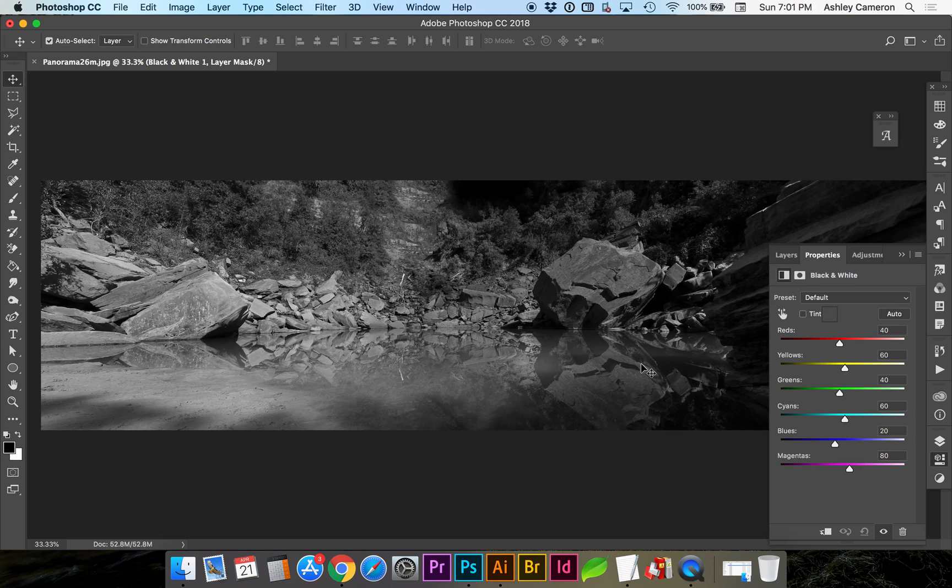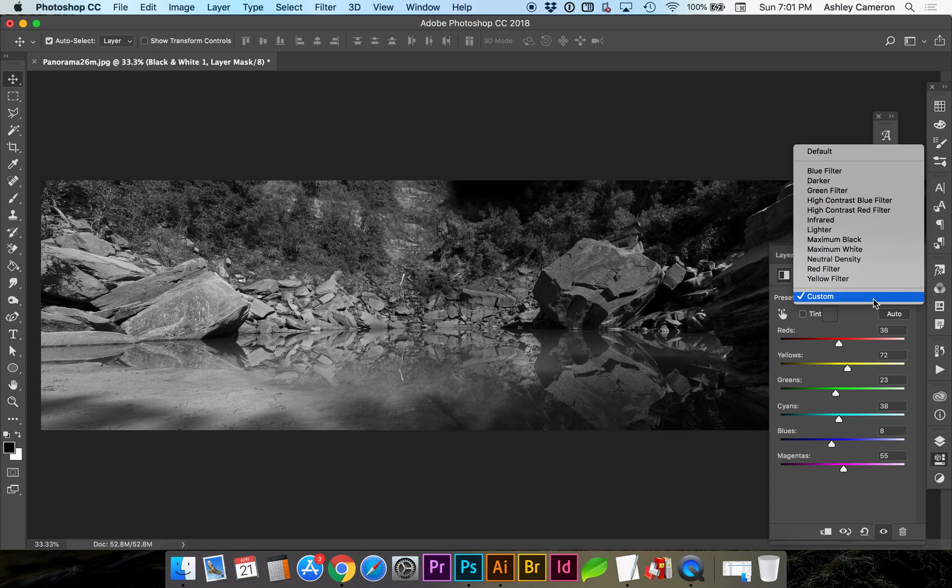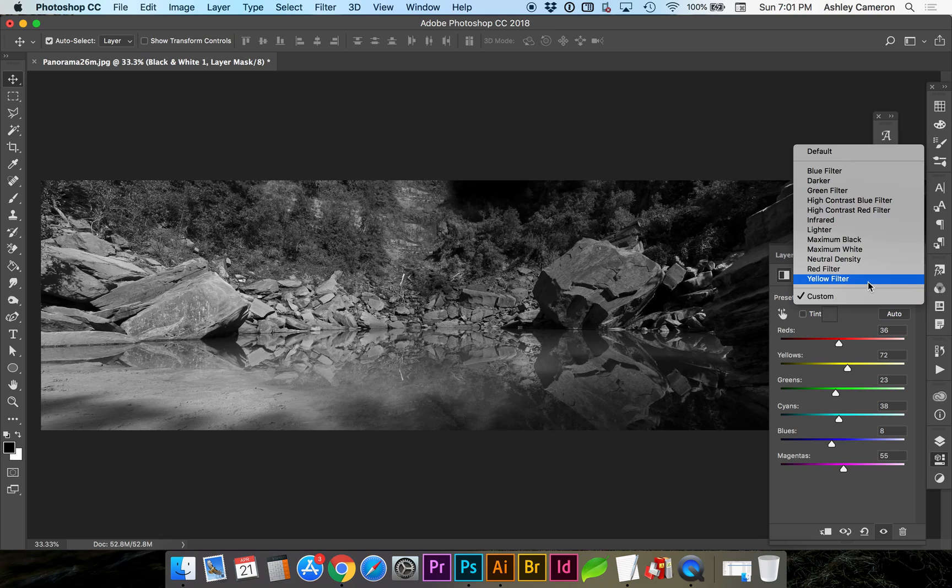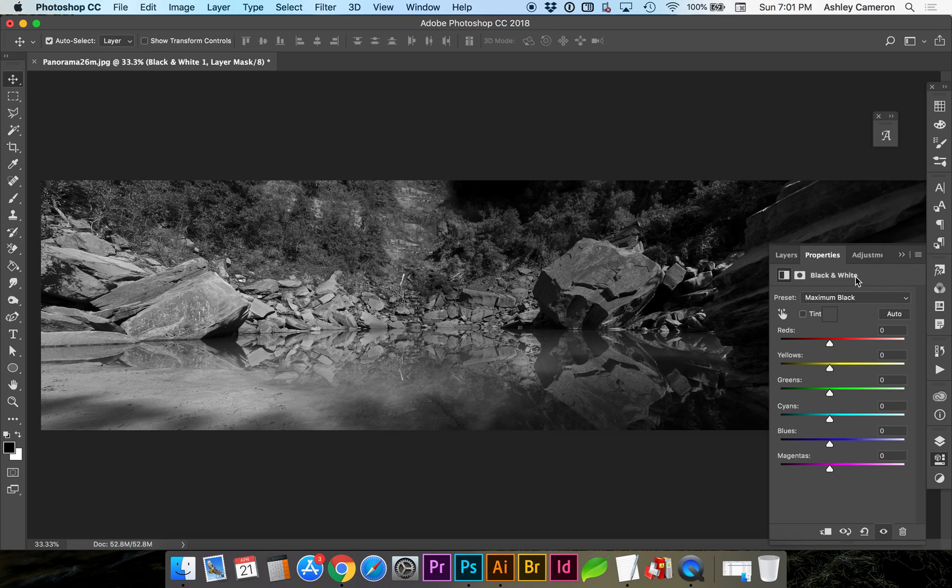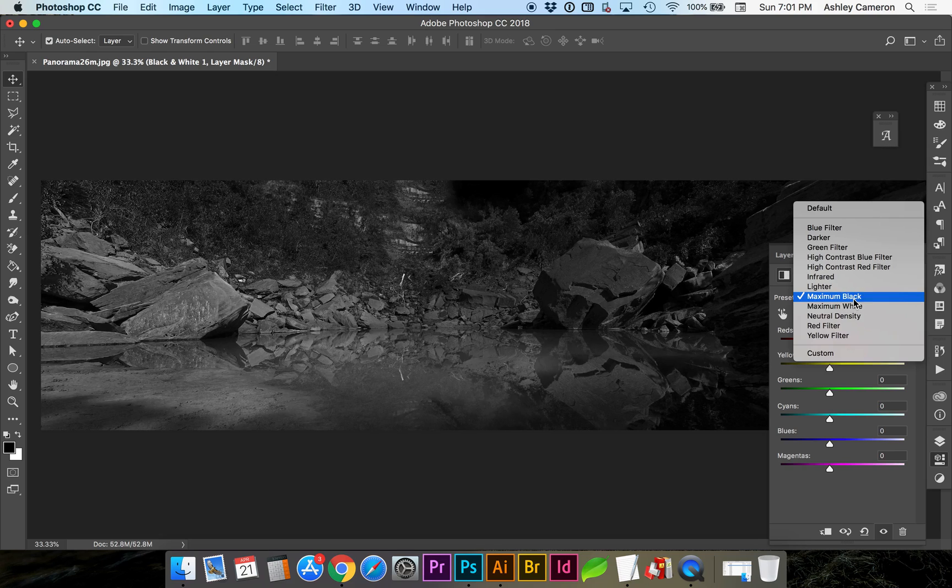I'm going to click Auto and see where that puts us. Not a whole lot. You can also test some presets to see if that'll help give your image the variety it needs.